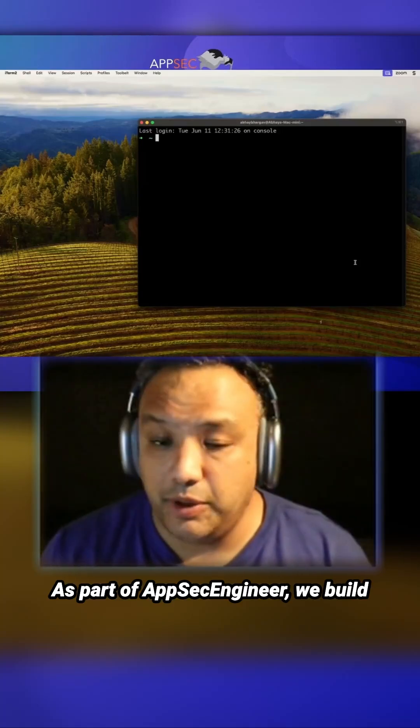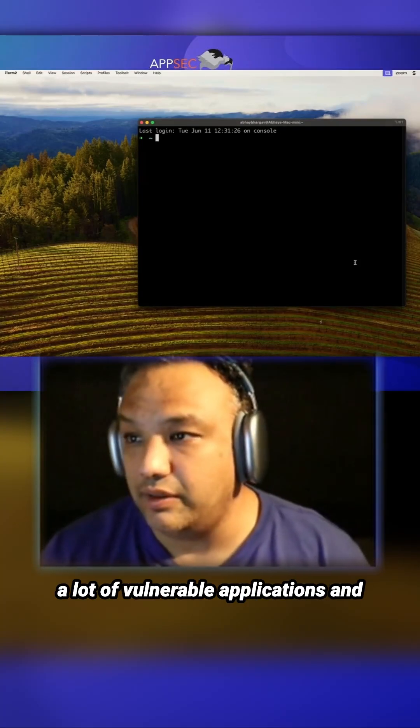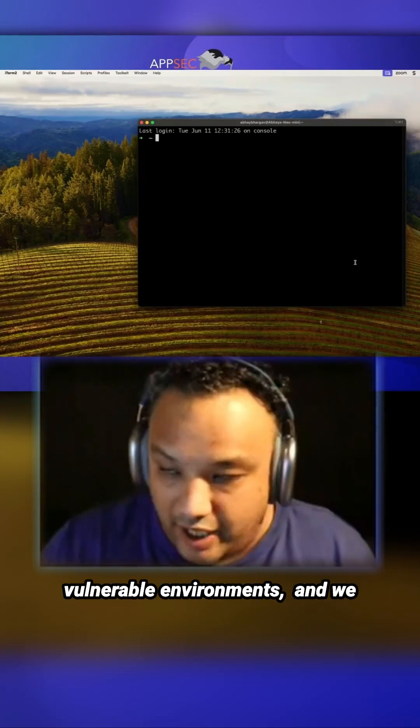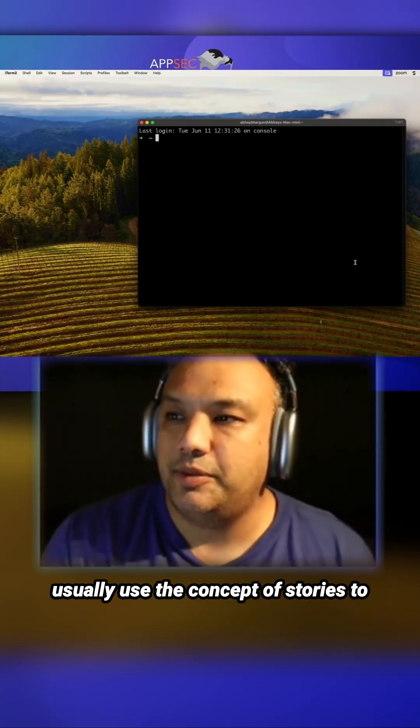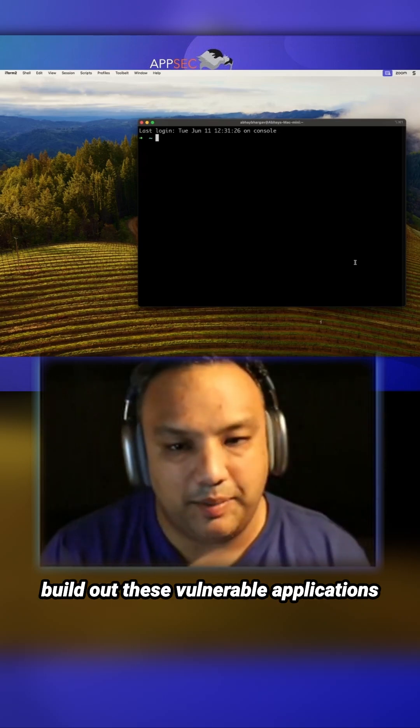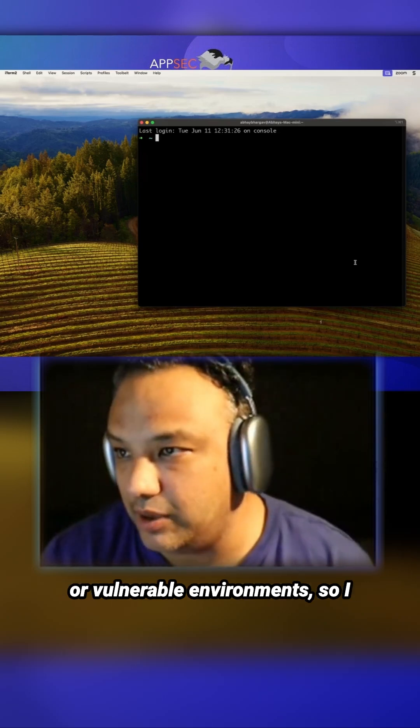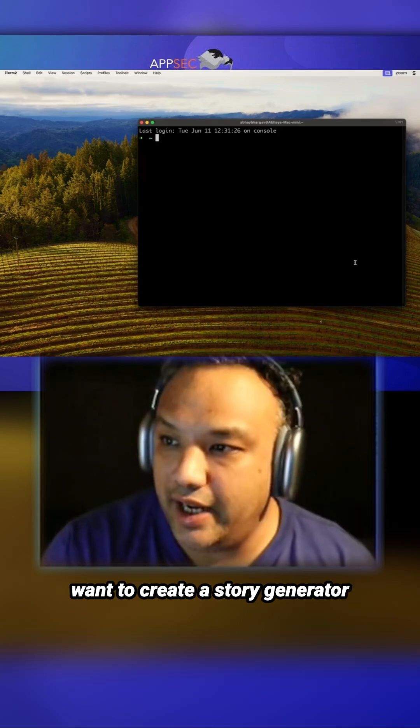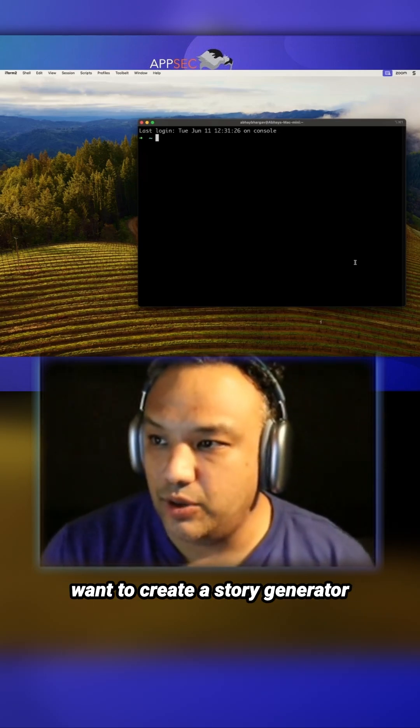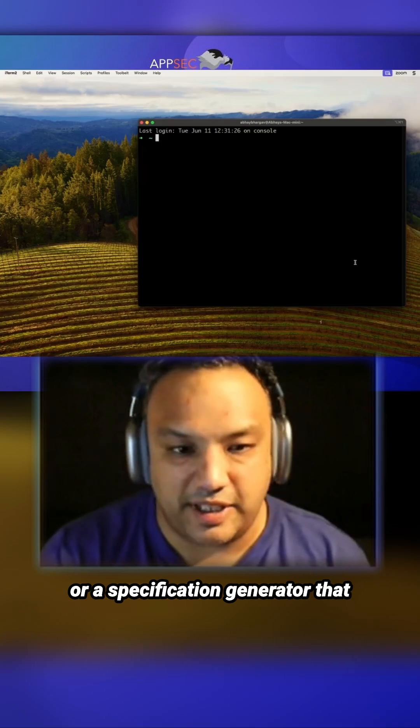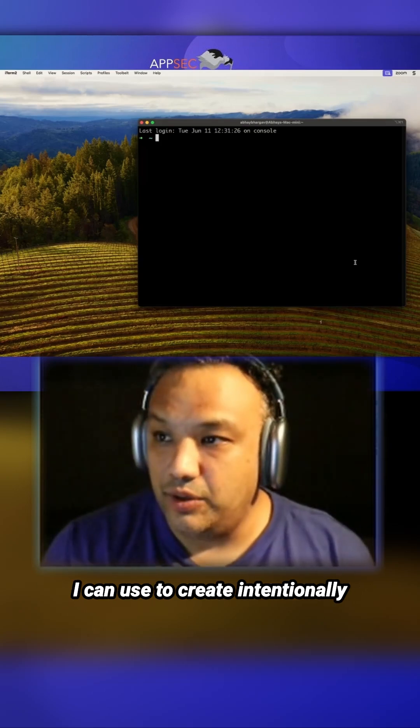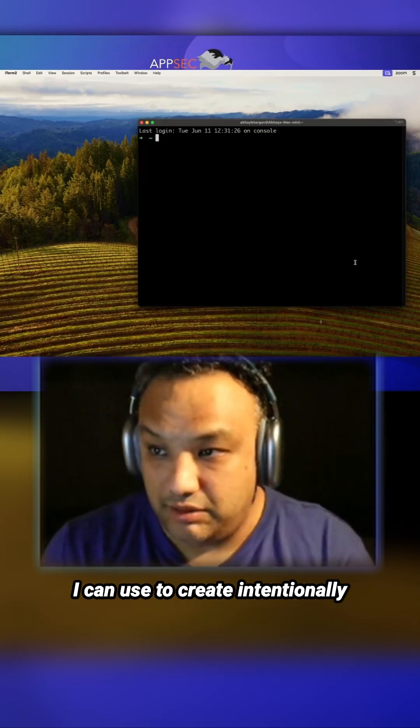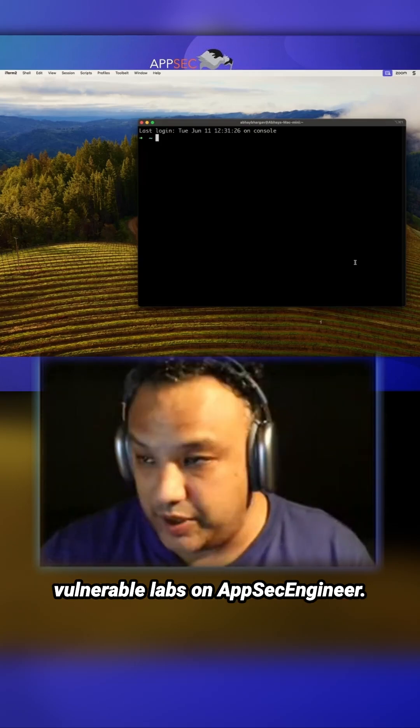As part of AppSec Engineer, we build a lot of vulnerable applications and vulnerable environments. We usually use the concept of stories to build out these vulnerable applications. I want to create a story generator or specification generator that I can use to create intentionally vulnerable labs on AppSec.